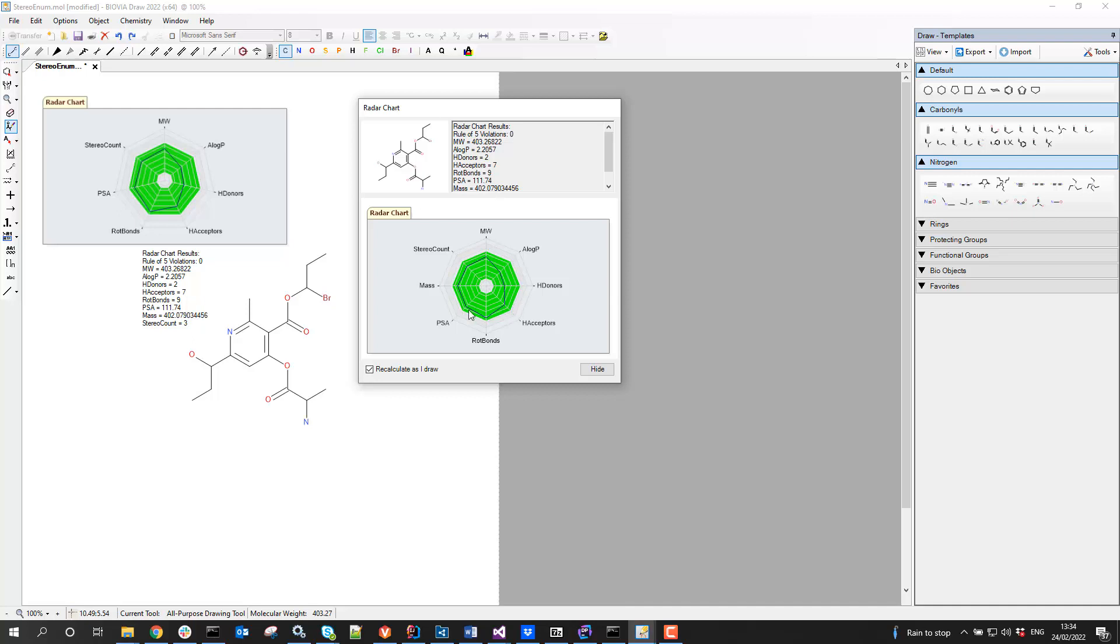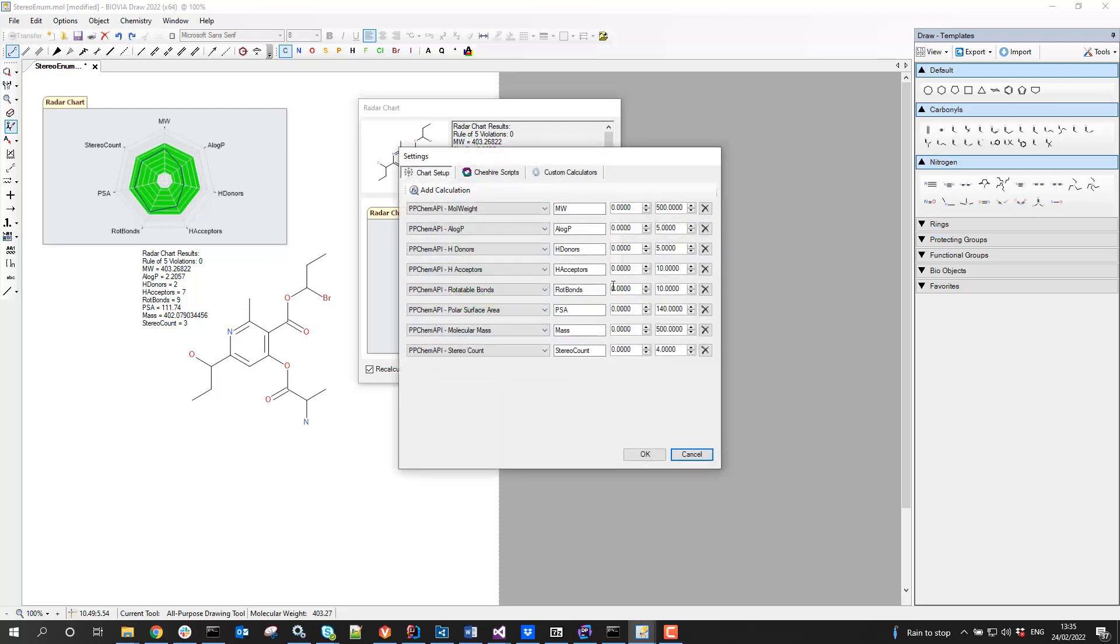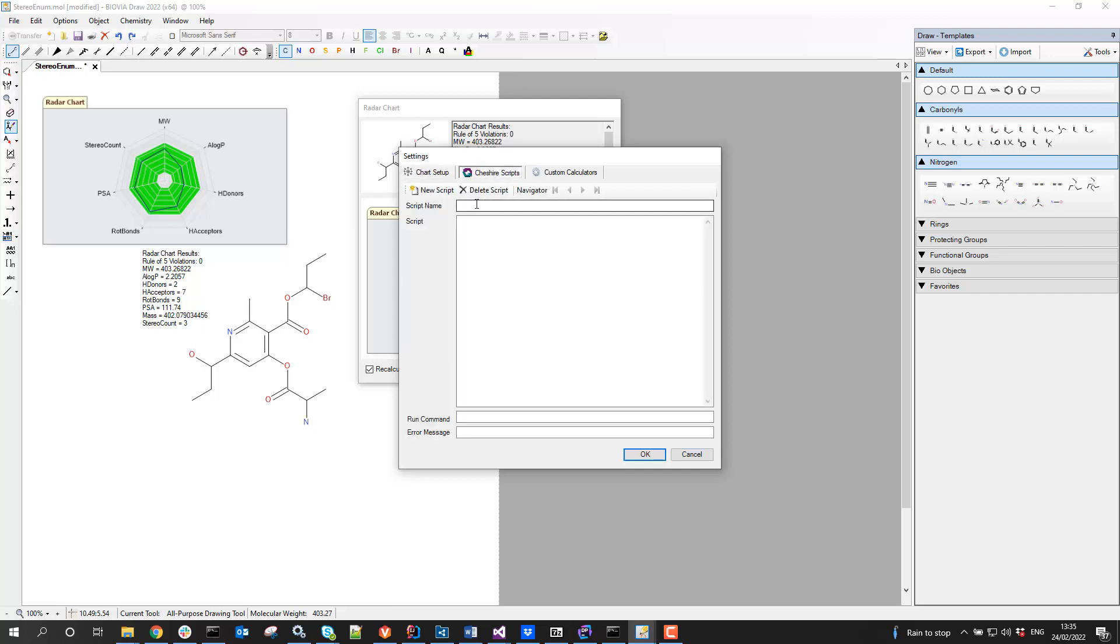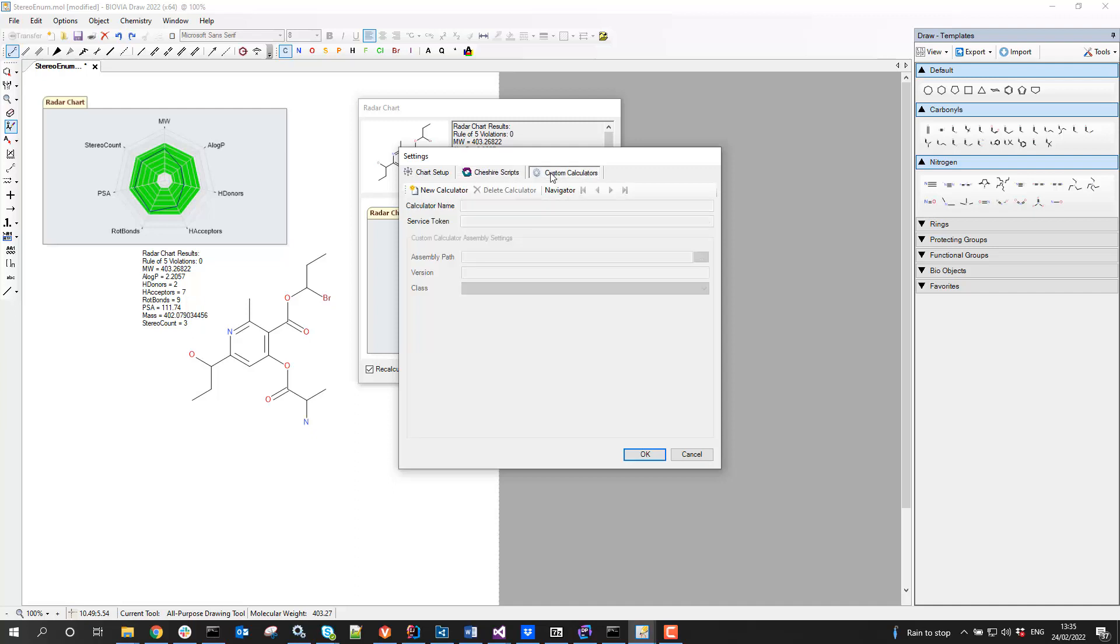Now, also in the settings, if you were observant, you'll notice there are two other tabs. If I have some legacy Cheshire scripts that are calculating properties and I really want to use them, they can be used in here. I can add new Cheshire scripts and configure those to run in here. I'm not going to do that just now, but there is that possibility. Cheshire is, I believe, a legacy application now, but you may still have some scripts that you want to use, so you can.